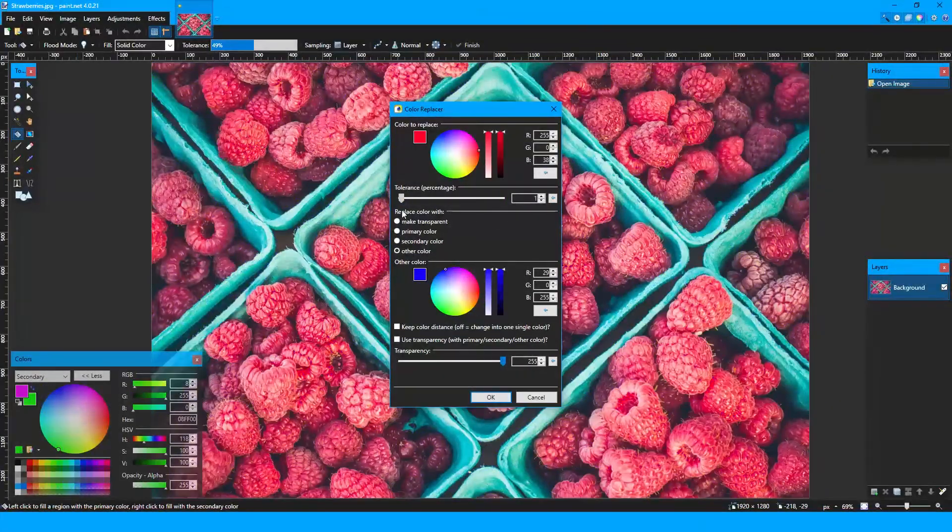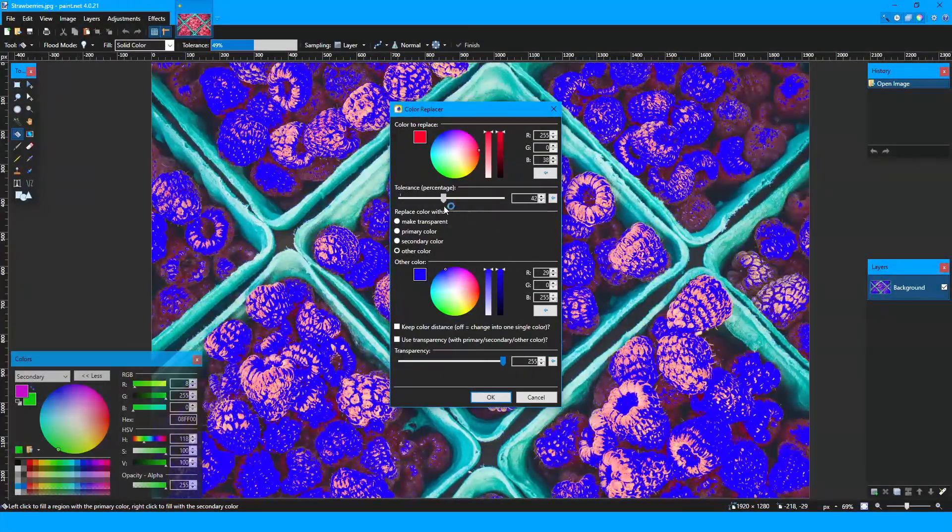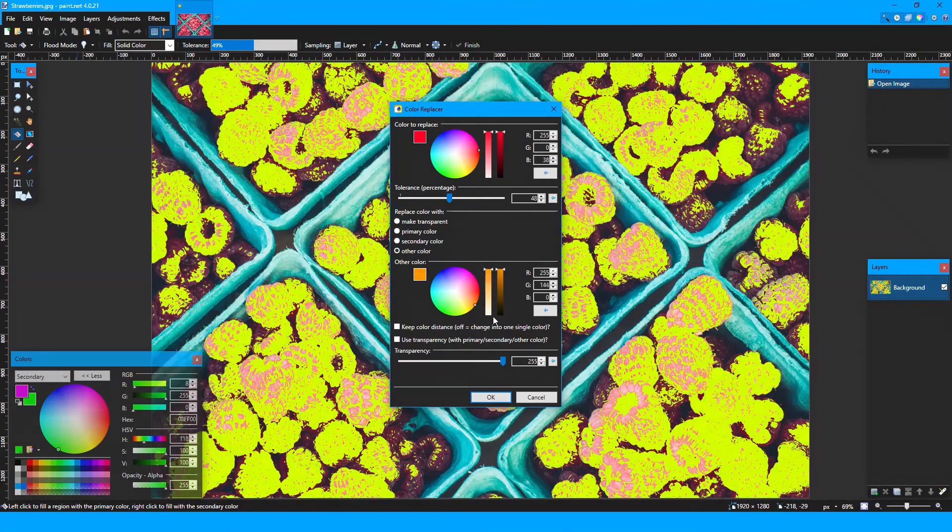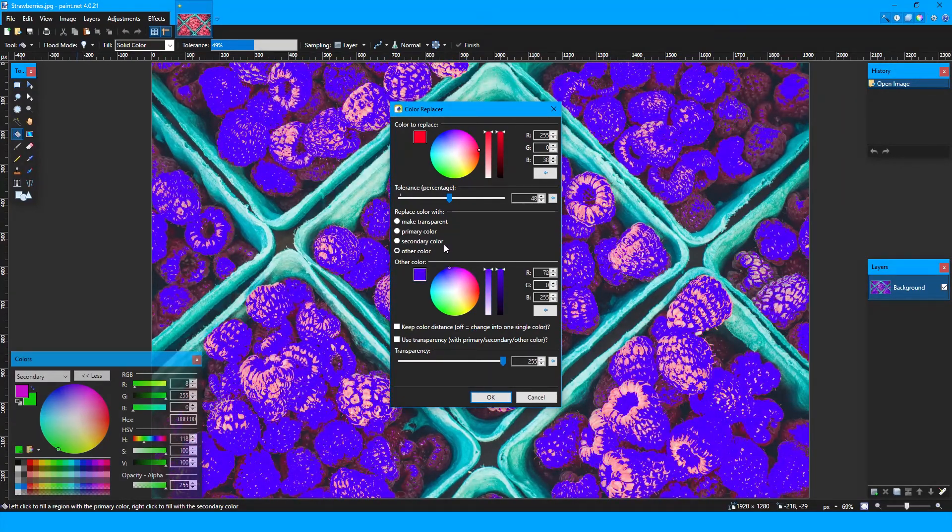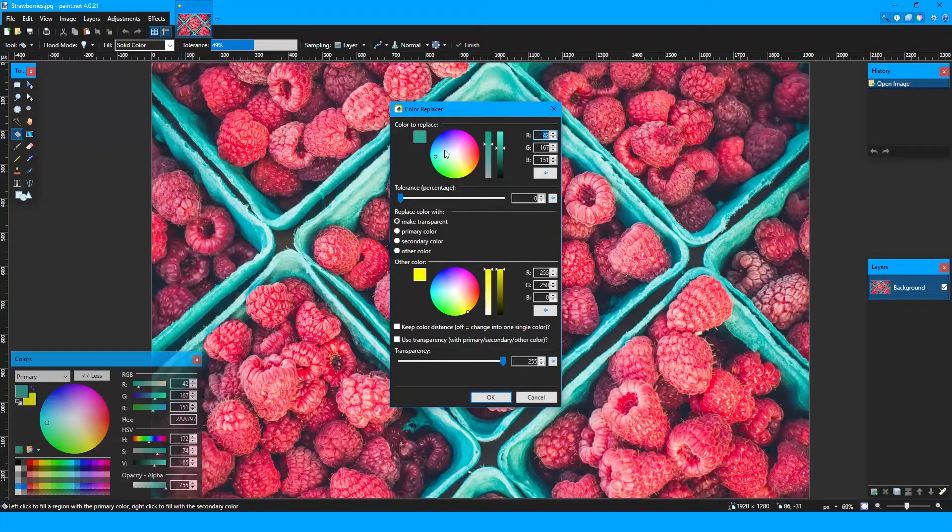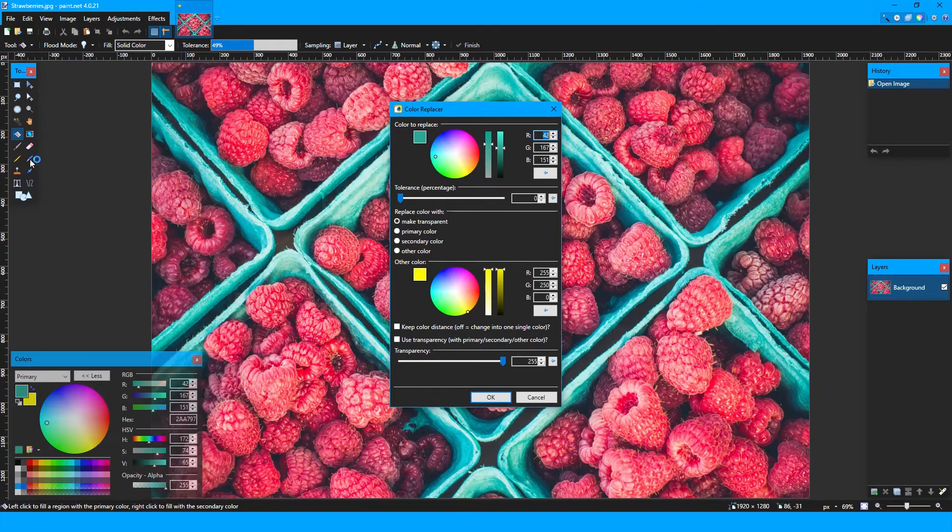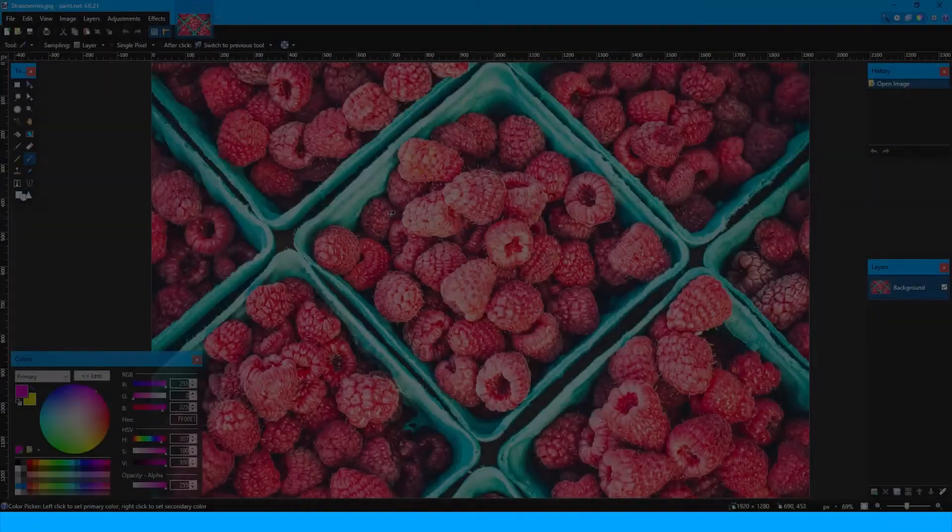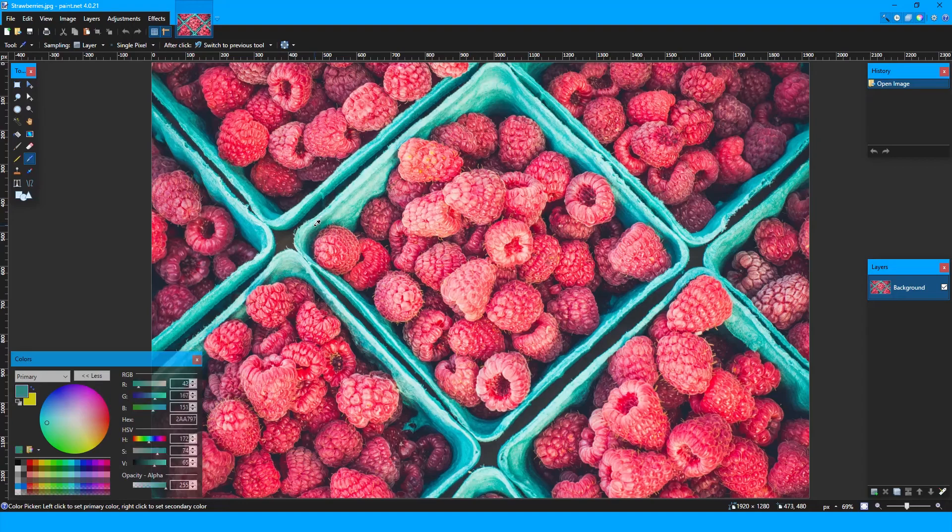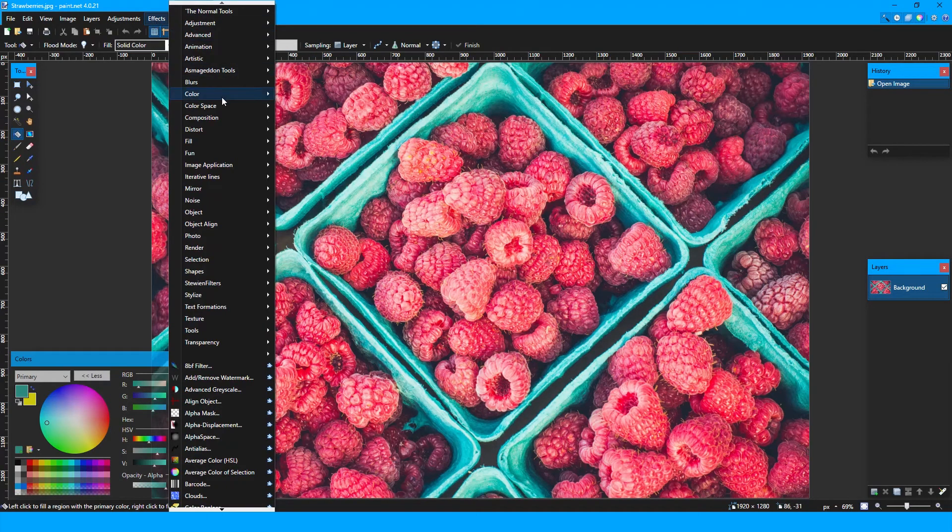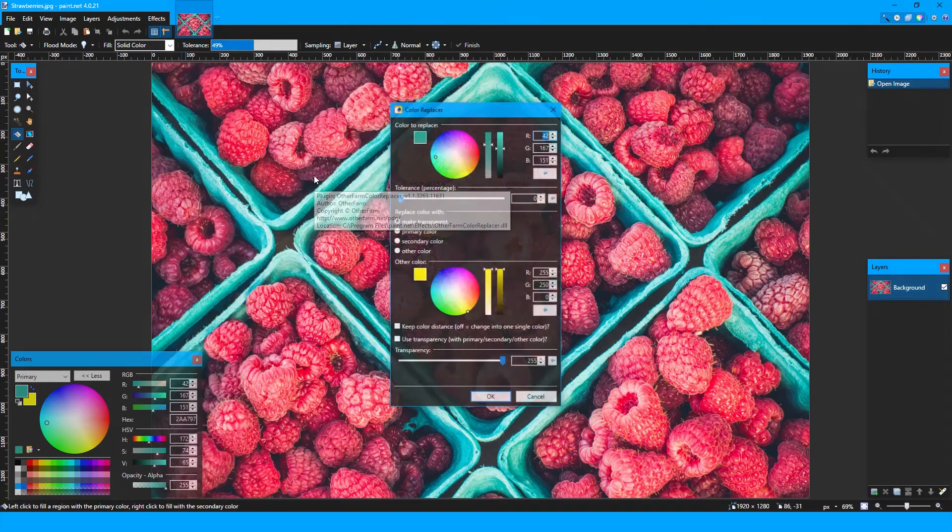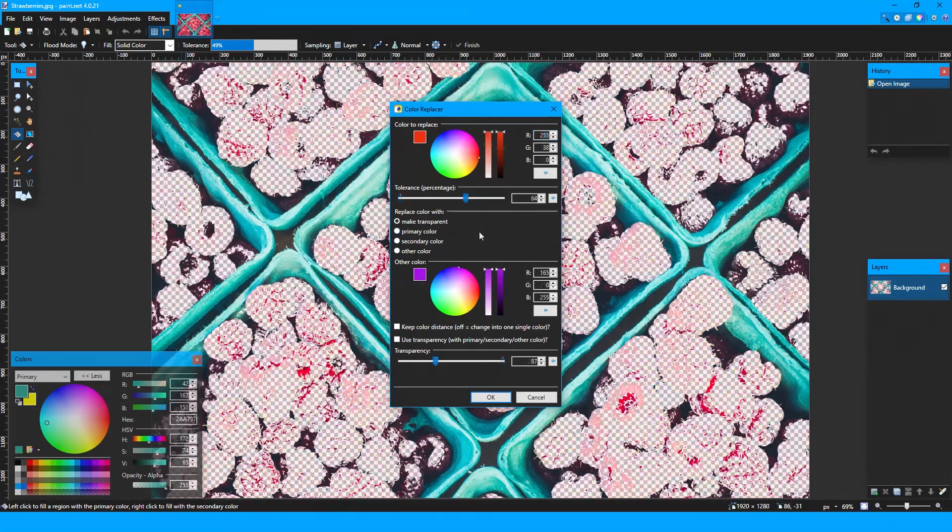You can also adjust the tolerance, or how far away from the original hue it will select, as well as what you're actually replacing the color with. One downside though, is that you can't use the color picker tool while the plugin popup is open in order to get those colors into the plugin popup. Color picking them with the color picker tool, putting them into the primary and secondary colors, and then selecting the correct bullet point is necessary beforehand.